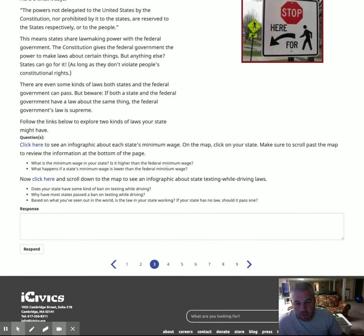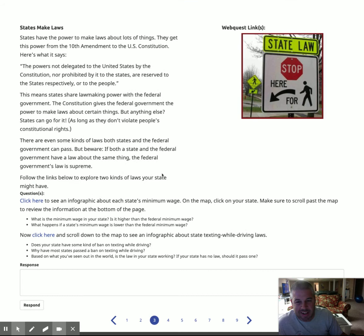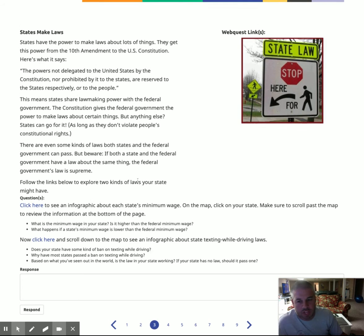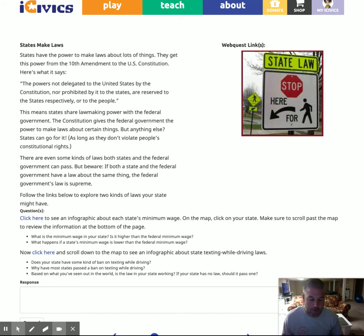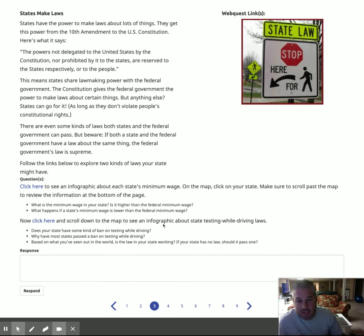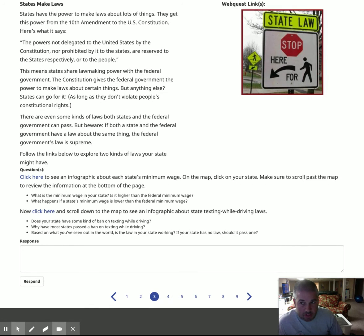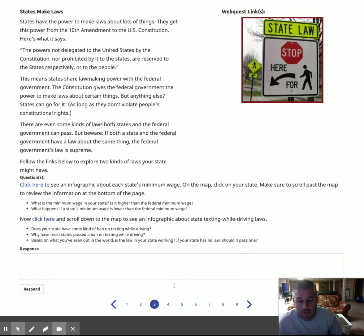This is really your only assignment that you're going to get today. And it's also one of the few assignments we're going to do where you're going to be looking specifically at Illinois. A lot of stuff we're going to do looks at states in general, and some of this activity does as well, but it's going to have you get into stuff on Illinois. So make sure you follow along and read the questions.